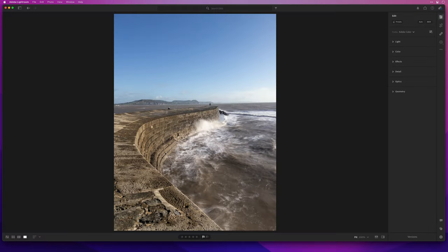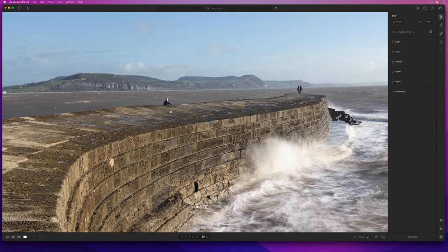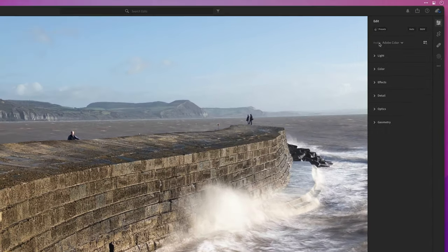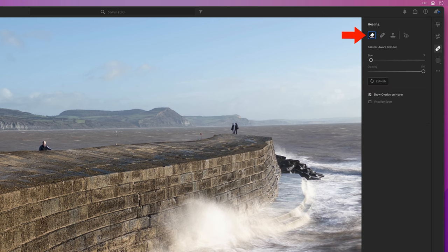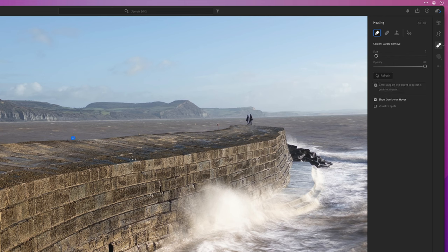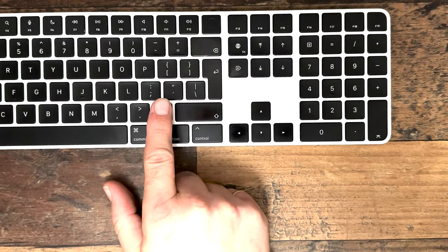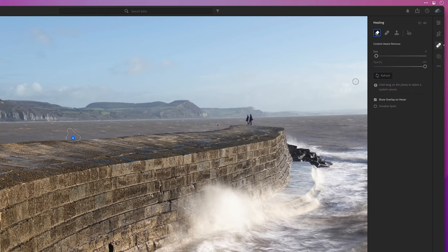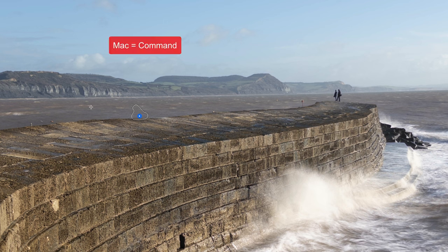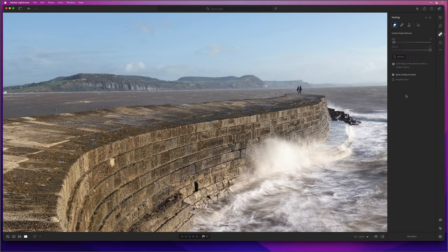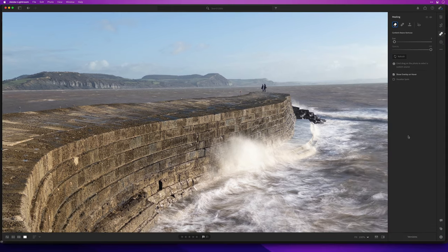In Lightroom I'll start by removing this person here who just popped his head up at the wrong moment. I'll use the new Content Aware Remove tool and just brush over the area I want to remove so the content-aware fill can fill it in. If it doesn't do a great job first time you can just keep clicking Refresh or press the forward slash key on your keyboard. You can also hold down the Command key on Mac or Control key on Windows and drag out an area to tell Lightroom to use that instead. I'll brush over and refresh — yep, happy with that.